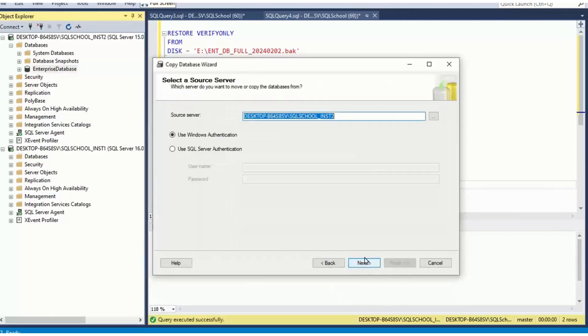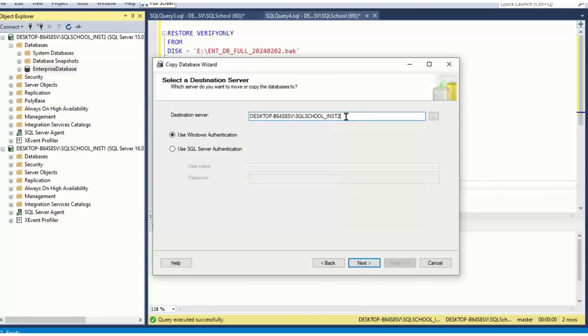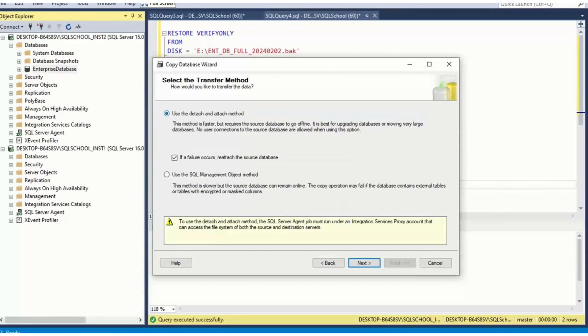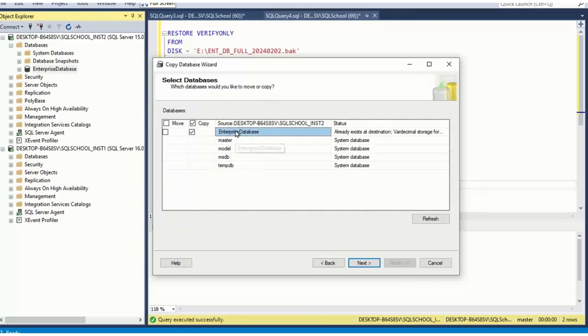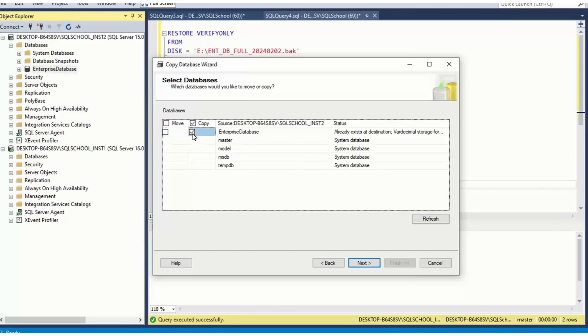Next. Select the required server. First server, second server, whatever servers we use. Go for detach, attach method and select the database you would like to copy or move. System databases cannot be migrated. For now, I'll copy only the user database.